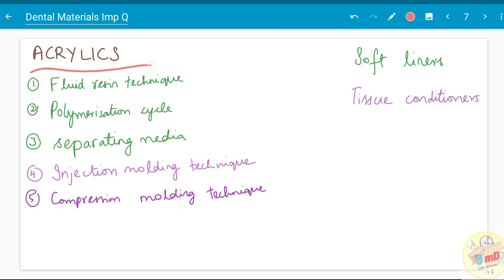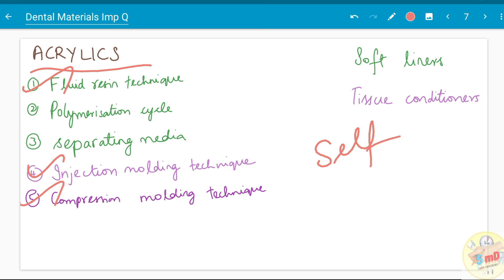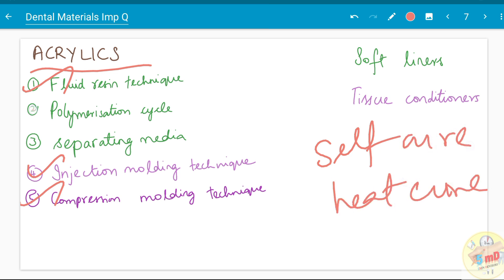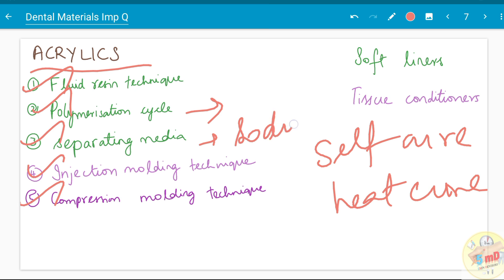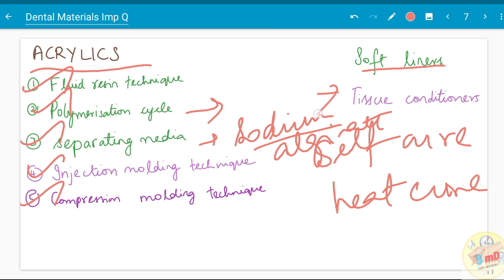The next chapter is acrylics. You need to read about fluid resin technique, injection molding technique, and compression molding technique. Separately, read about self-cure (cold cure) and heat cure — the properties of both, and the heat cure polymerization cycle. Separating media, specifically the sodium alginate used — cold mold seal — have been asked. Soft liners and tissue conditioners have been asked as short-answer questions.